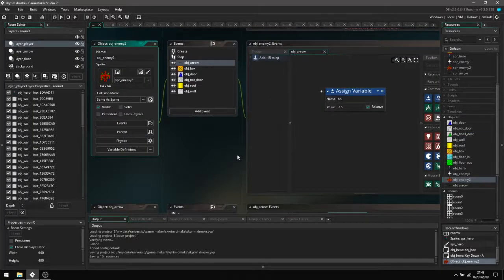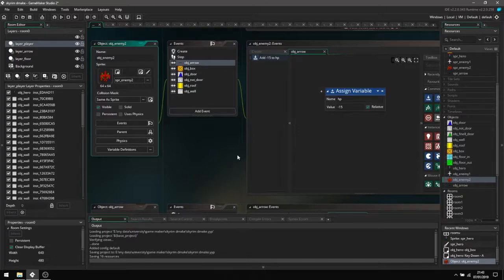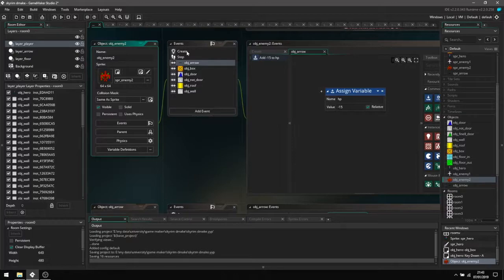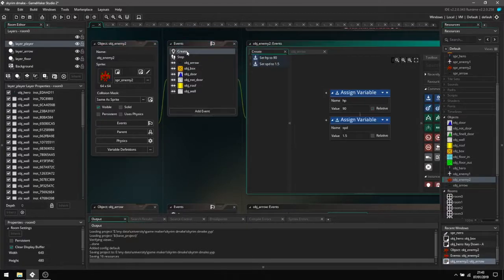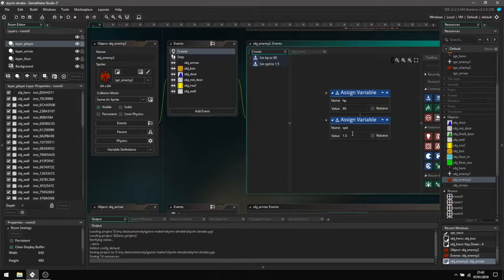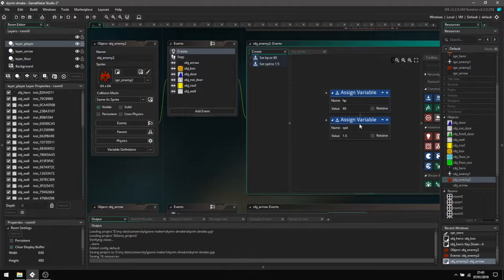The movement for the enemy sprites are a lot different and a little bit more complicated. You need to have a few more events for them, such as here with the create event. You need to actually set a speed for them because the player is not directly controlling them.